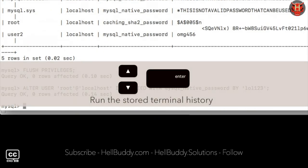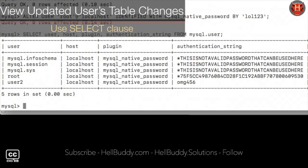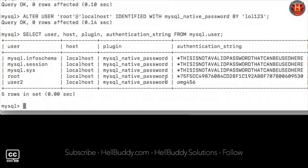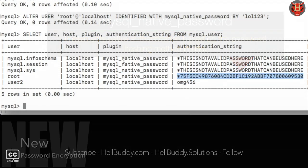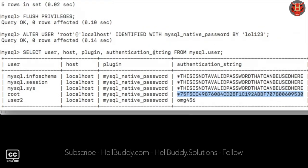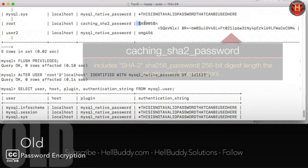Display the update table again. You will see the plugin have changed to mysql_native_password and the password is encrypted as native authentication exists from caching_sha2.